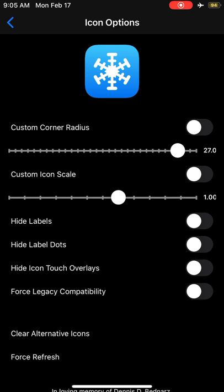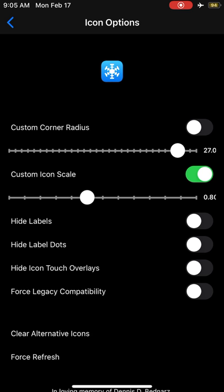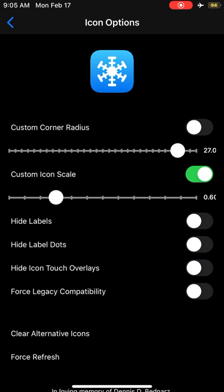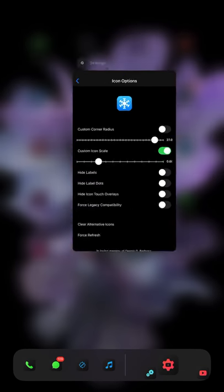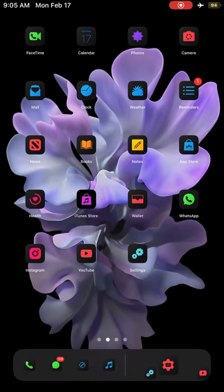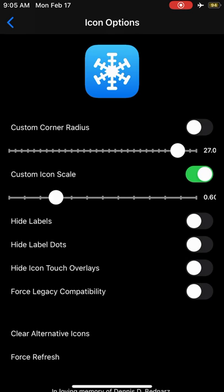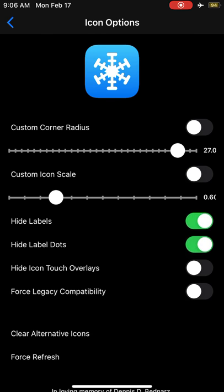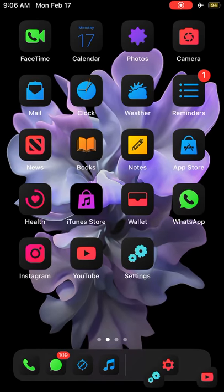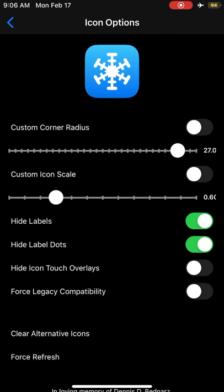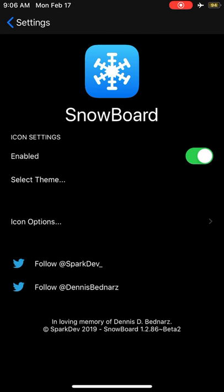You can customize icon scales and change the icon size. You can change a lot - hide labels, hide dots, stuff like that. So this tweak is called Snowboard.